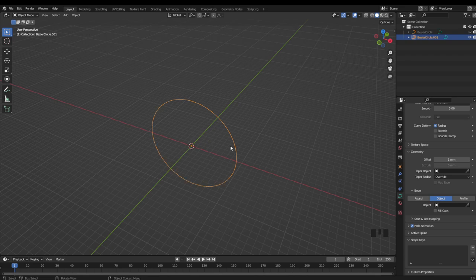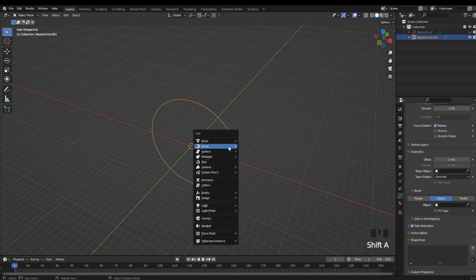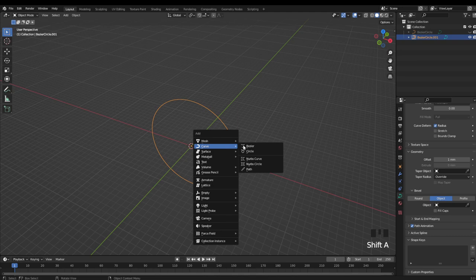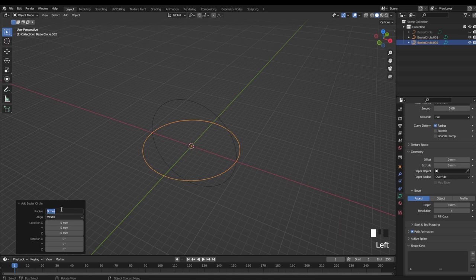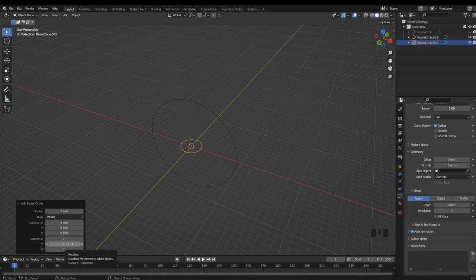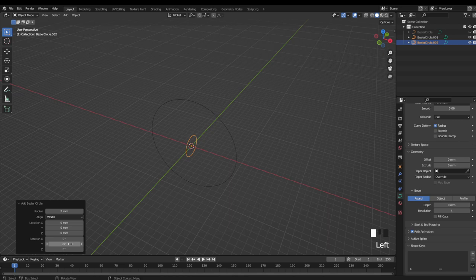So if I hit shift A, and create another curve circle, I can change the radius down to something like 2. And just to make this a little easier to see, I'm going to rotate this 90 degrees on the Y, and then bring this up on the Z, and a little back on the Y.